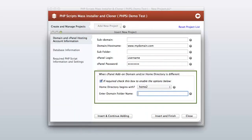Again, please skip this screen if your cPanel account home directory is /home/cpanelusername; otherwise: 1. Click on the required checkbox. 2. Change the home directory to begin with your found home directory name in your cPanel account. 3. Empty the field and enter the domain folder name.